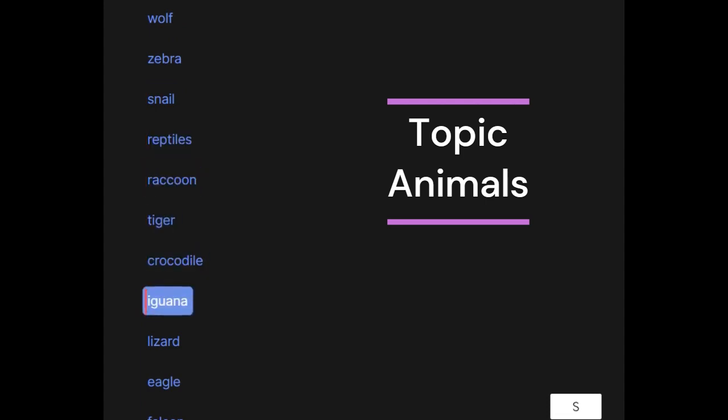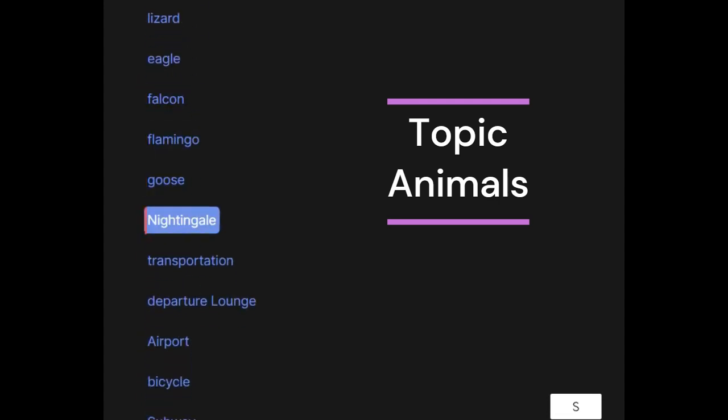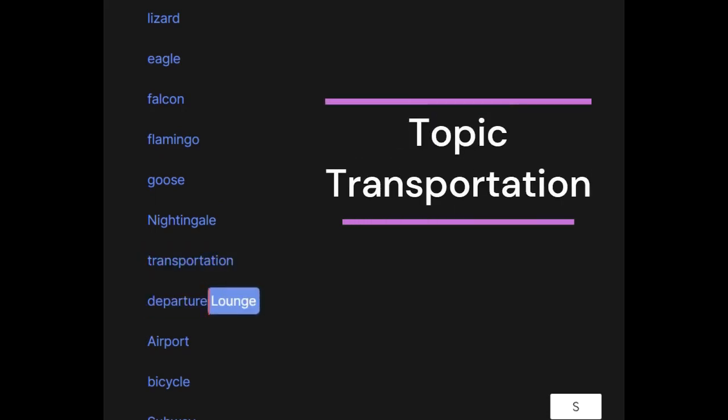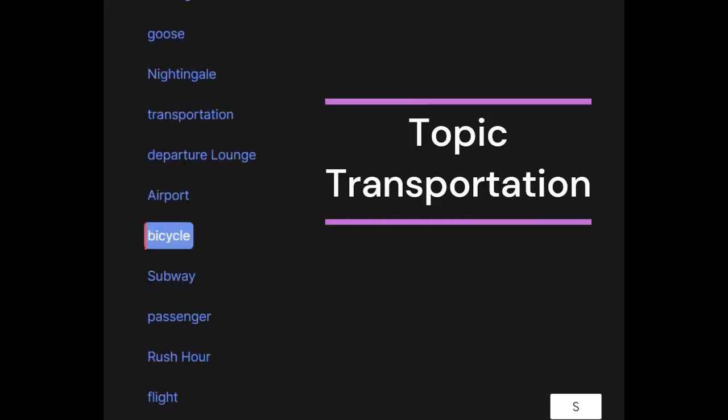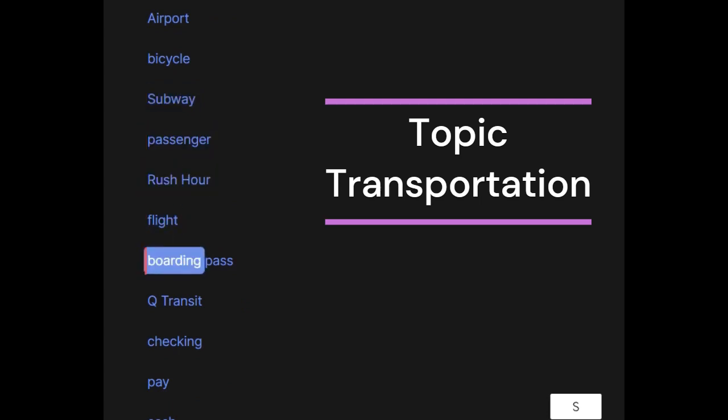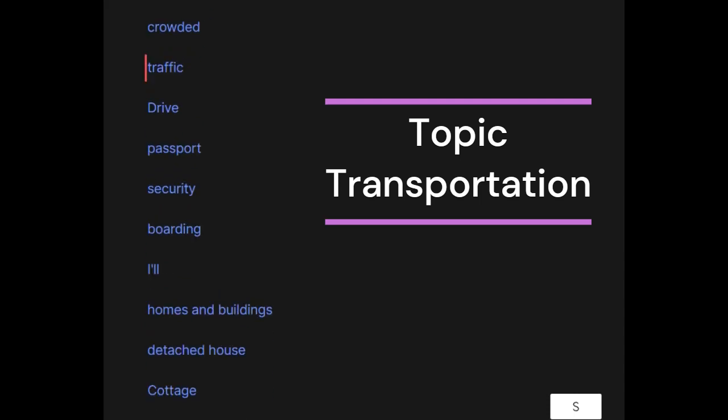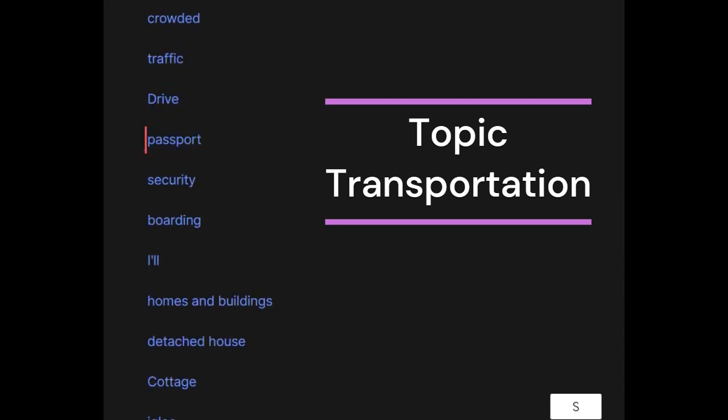Iguana, lizard, eagle, falcon, flamingo, goose, nightingale. Transportation: departure lounge, airport, bicycle, subway, passenger, rush hour, flight, boarding pass, queue, transit, checking, pay, cash, credit card, departure, luggage, baggage, pedestrian, crowded, traffic, drive, passport, security, boarding.